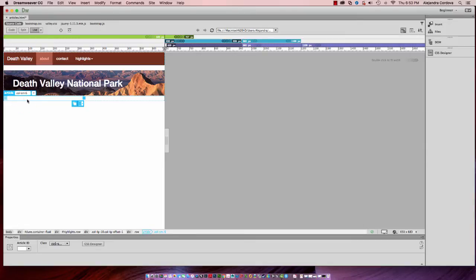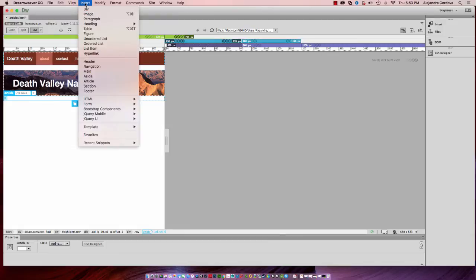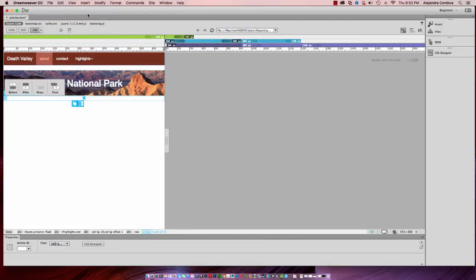That way we can identify it inside of the DOM panel easier.